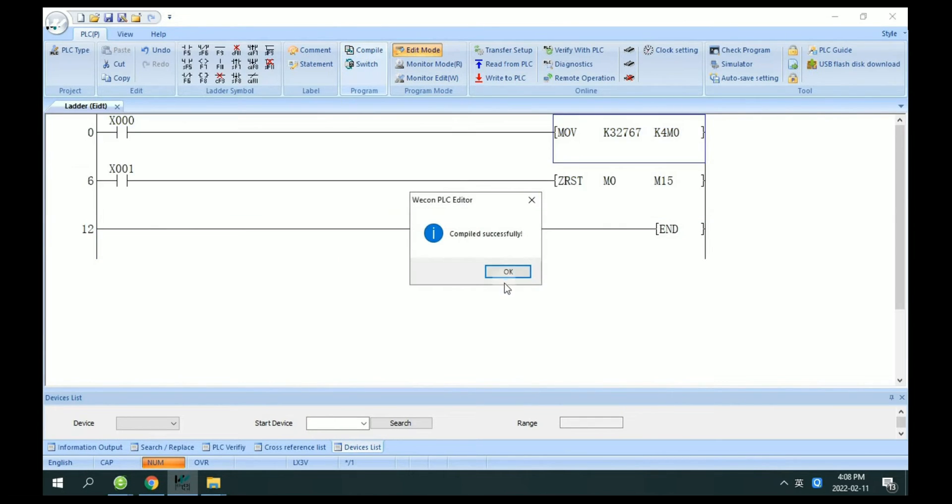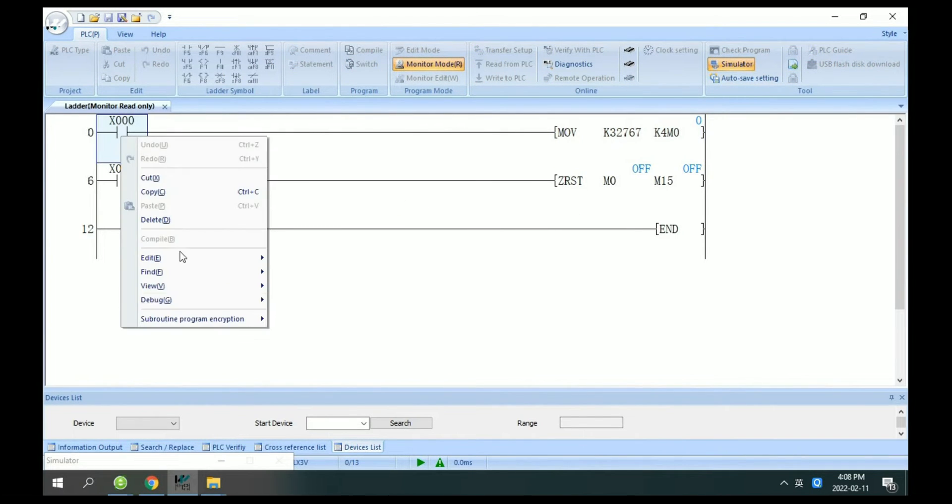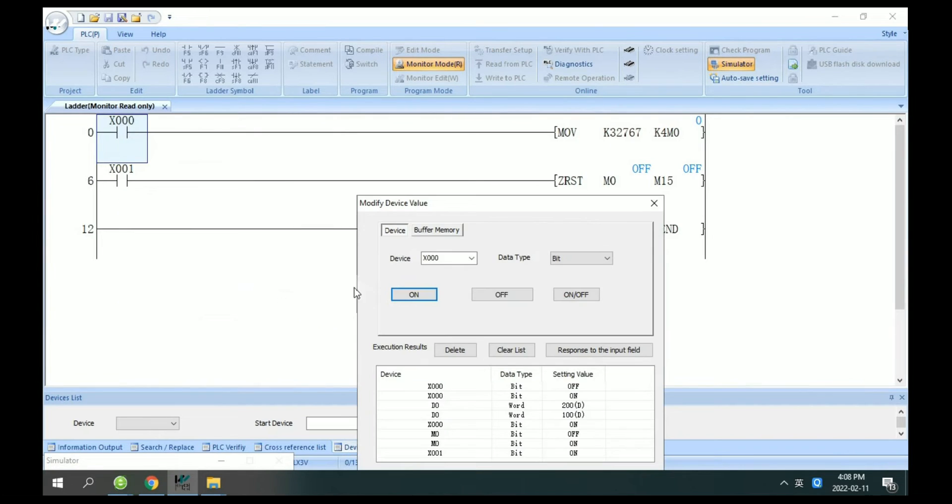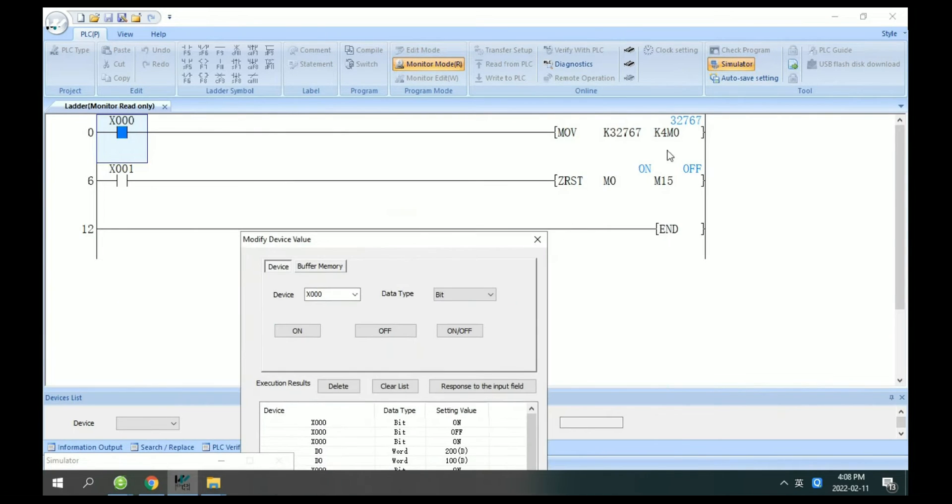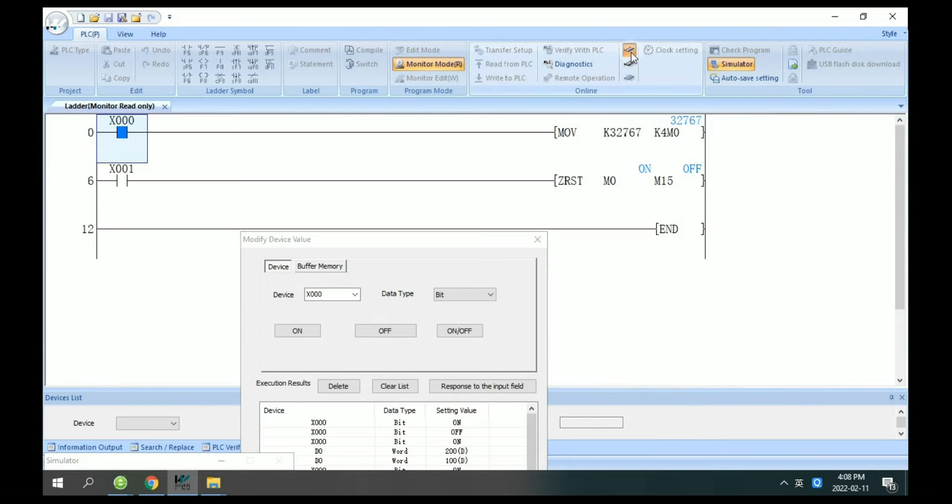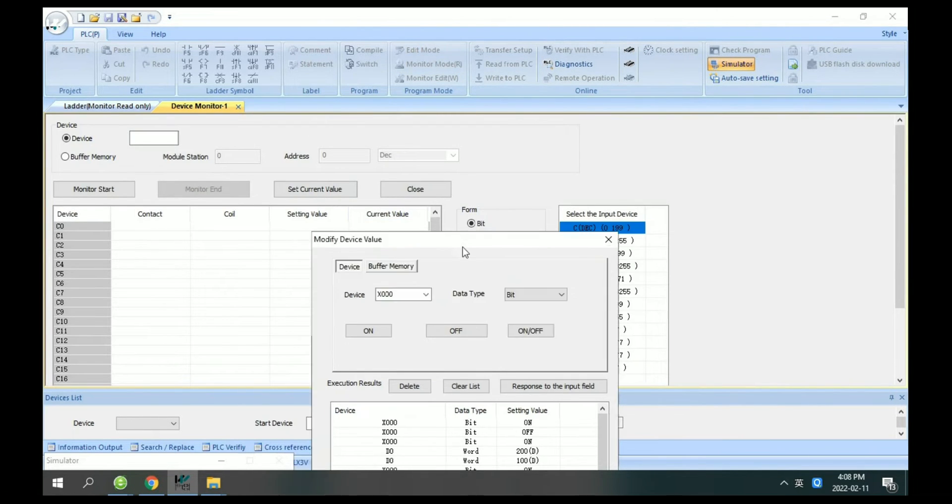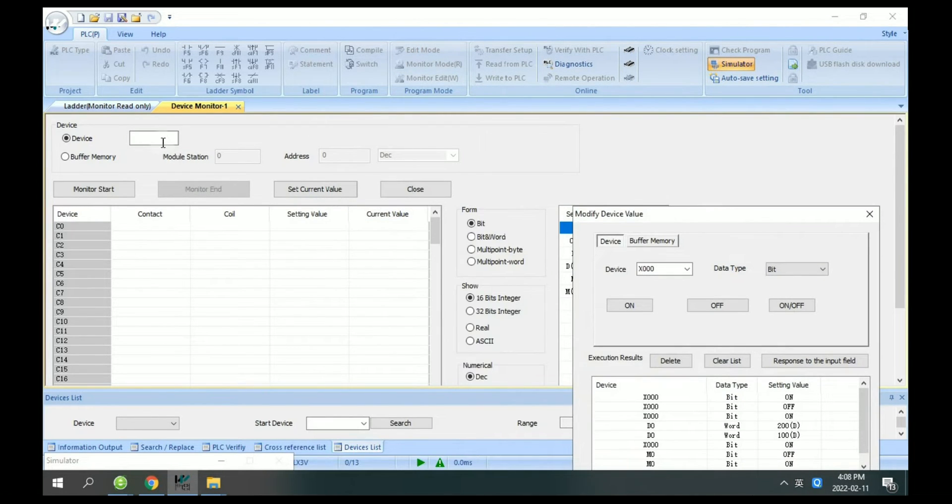Compile and open the simulator. Now I will set on the M0, you can see here K4M0 will equal to 32767 and I open this device monitor.